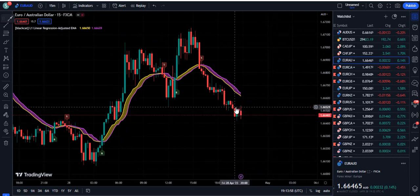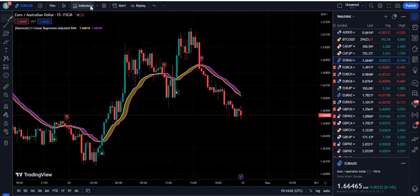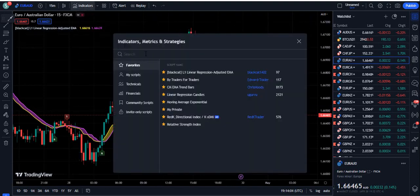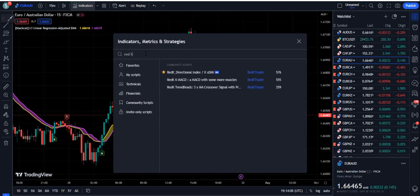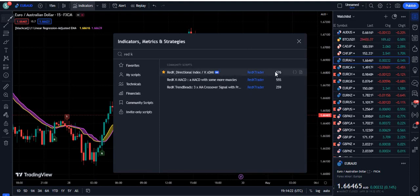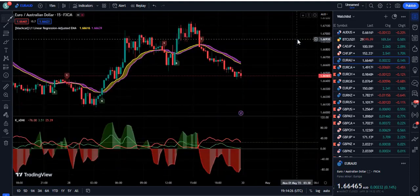Now we're going to the second indicator and will do some important settings in it as well. For this, search 'Red K' on TradingView. This indicator will come up by Red K Trader and it is called the Red K Directional Index — KXDMI. This indicator has instantly become an Editor's Pick and you can see it has 576 users.